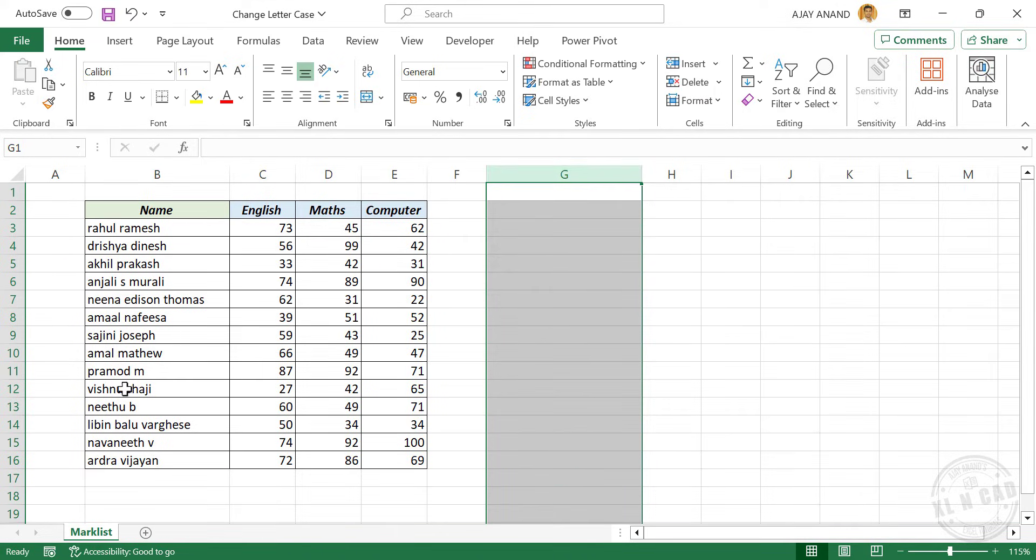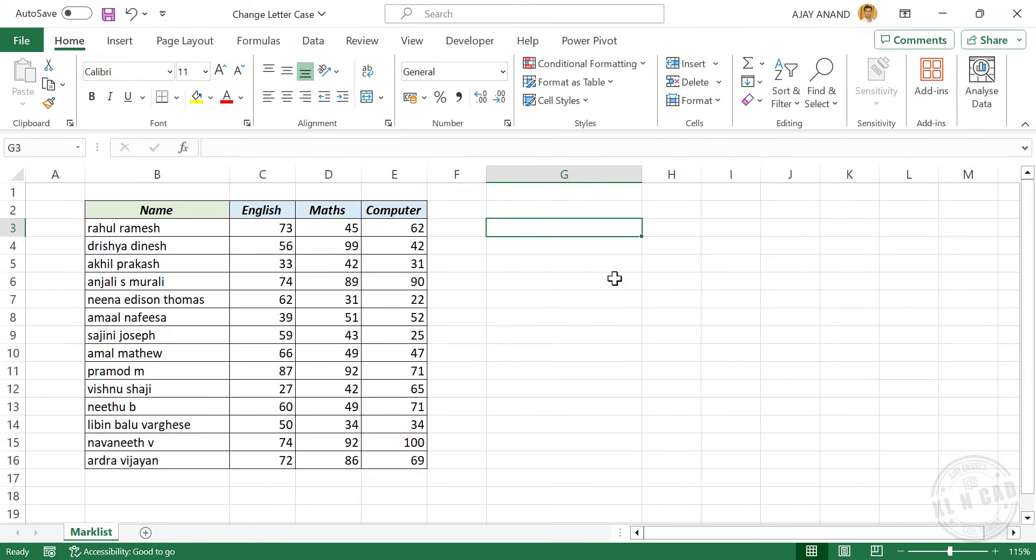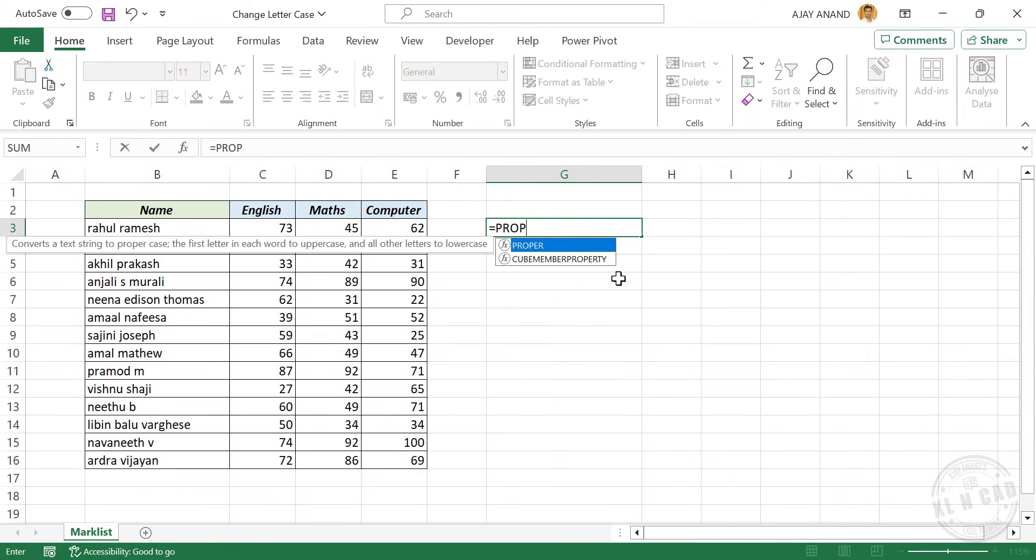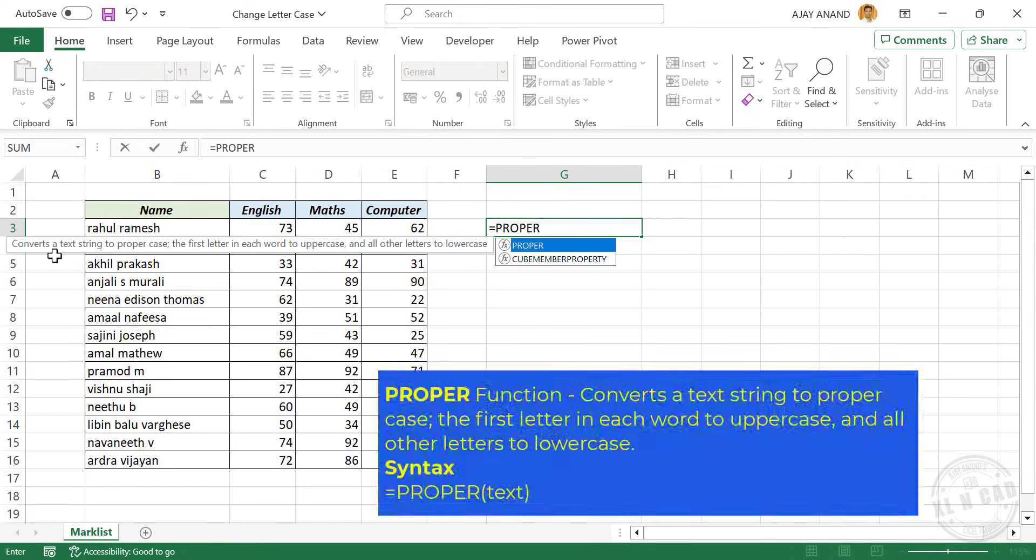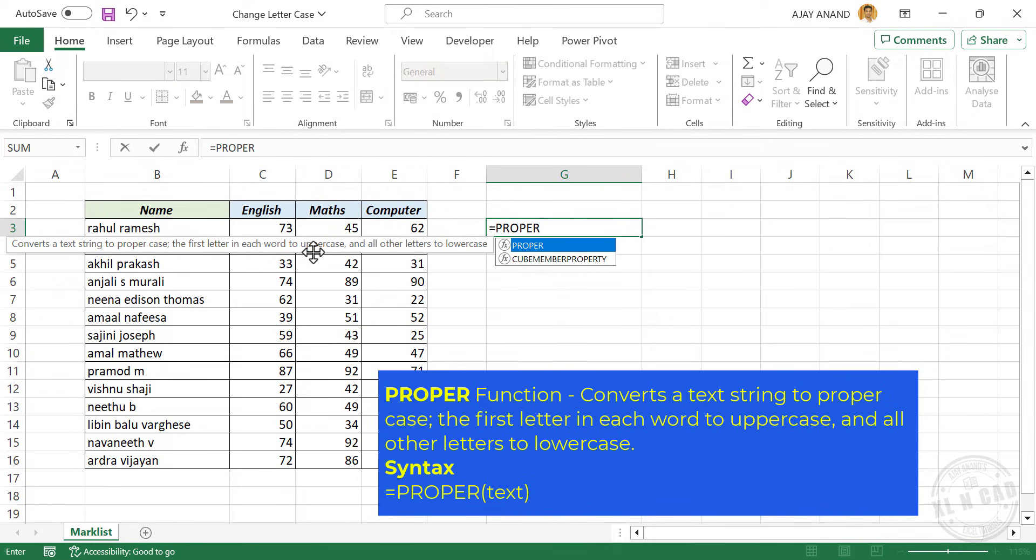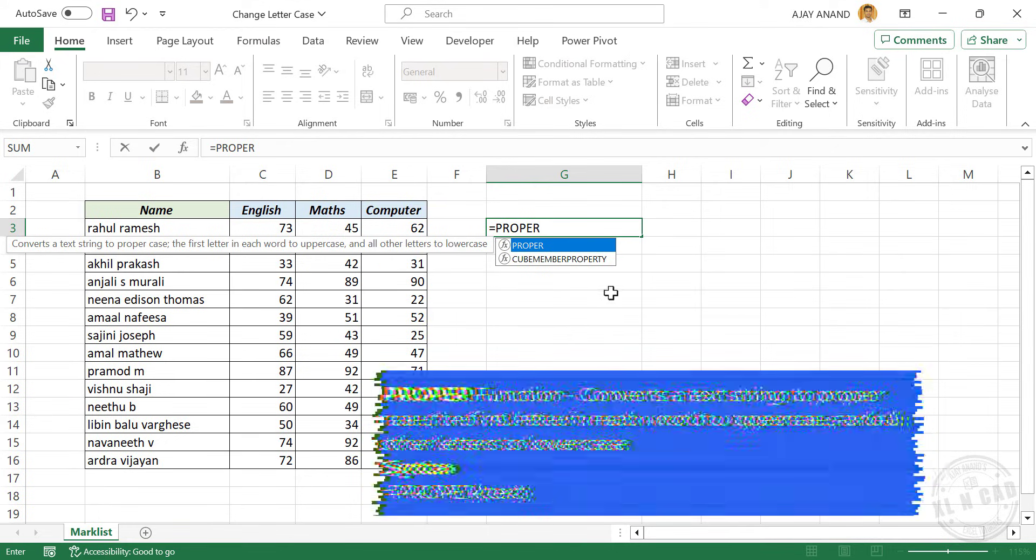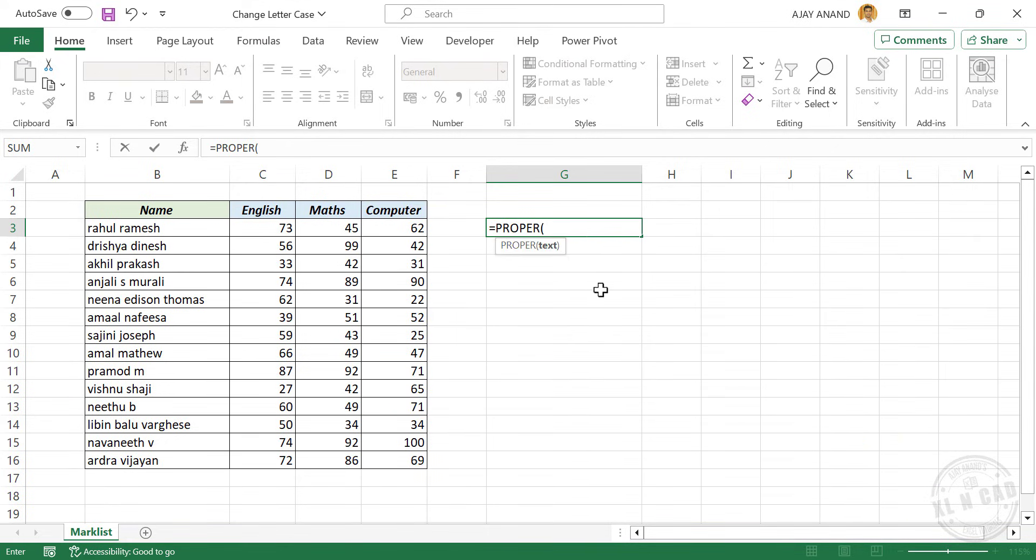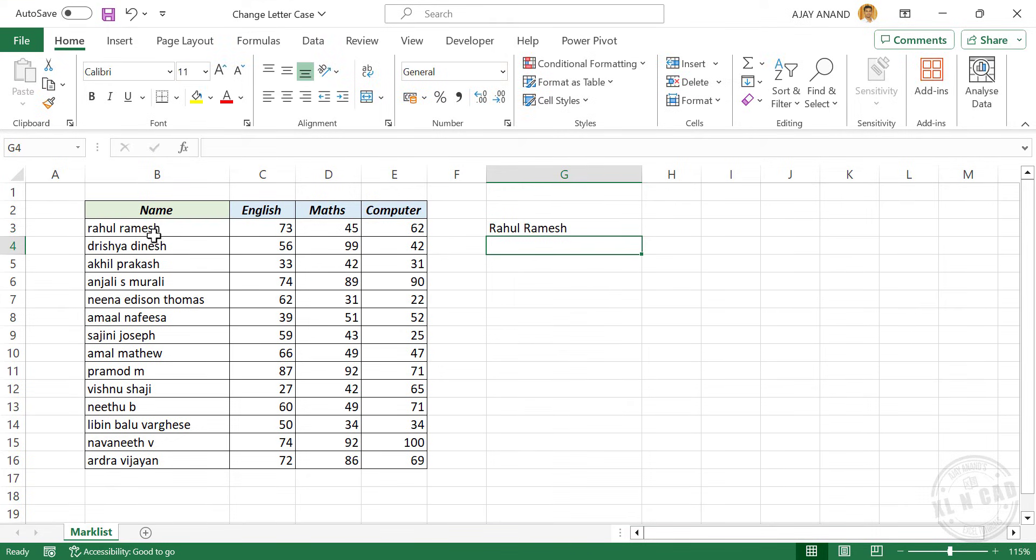And if the requirement is to display these names in proper case, equals, type in PROPER. The PROPER function is used to convert a text string to proper case. The first letter in each word to uppercase and all other letters to lowercase. Open parentheses, select the cell containing name, enter. And we have the name in proper case.